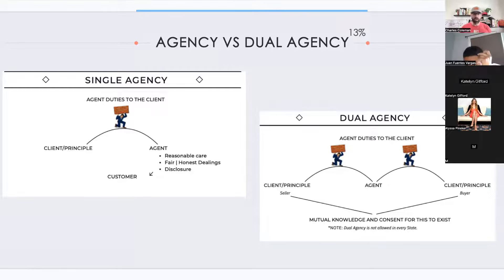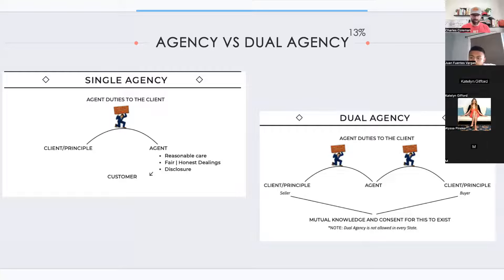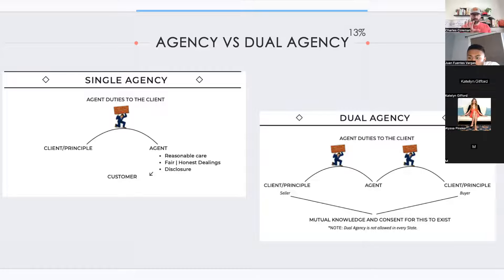Dual agency on the national exam is perfectly legal. We must get both parties — the buyer and the seller — to consent that we can represent them both as agents. They must have mutual knowledge and actually consent for this relationship to exist. The buyer and seller are both our client, both our principal, and on the national exam, this is perfectly legal.